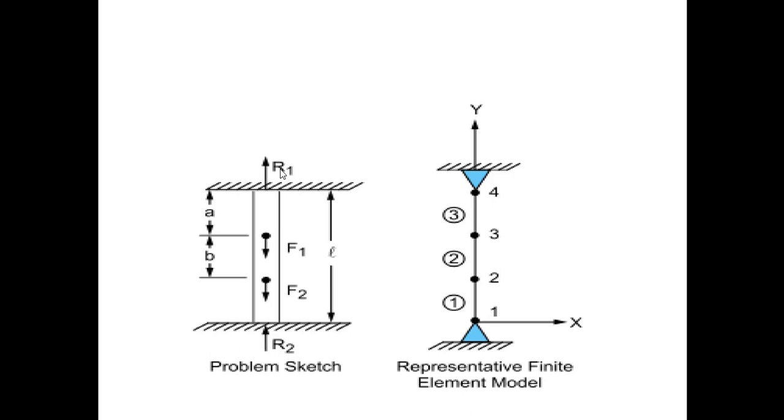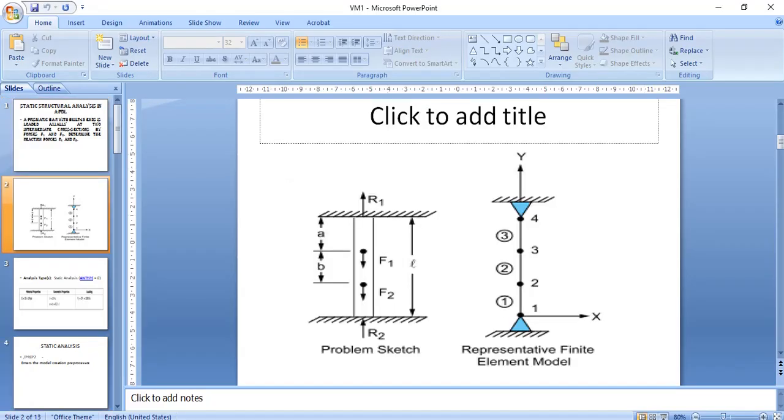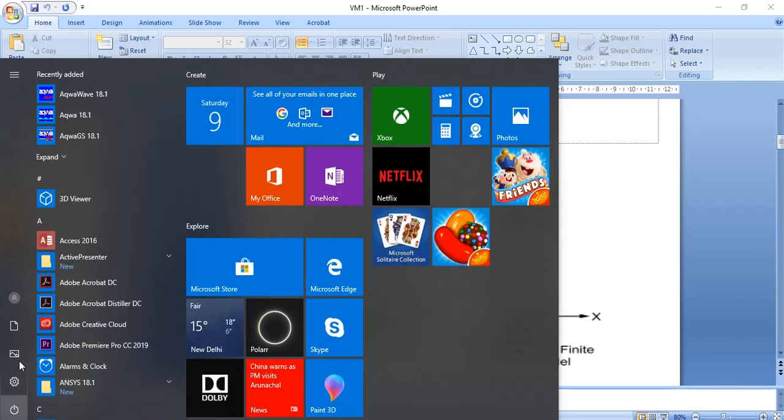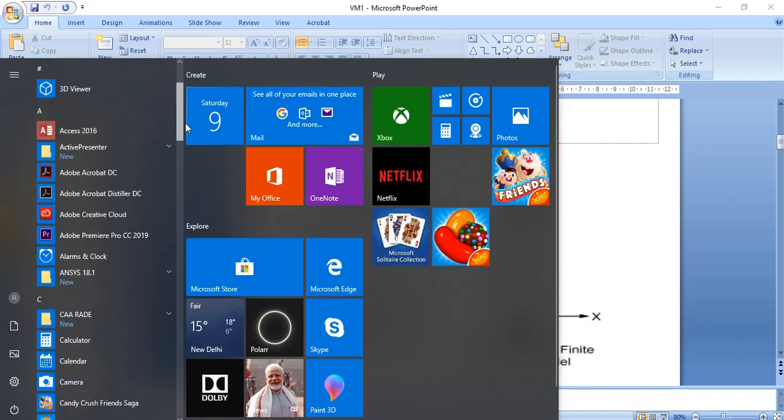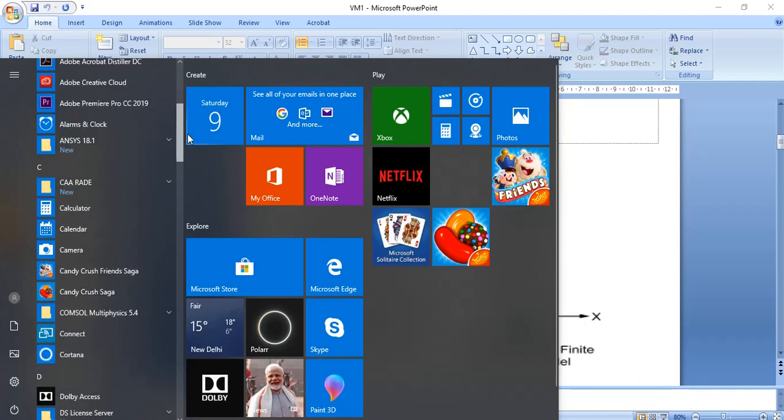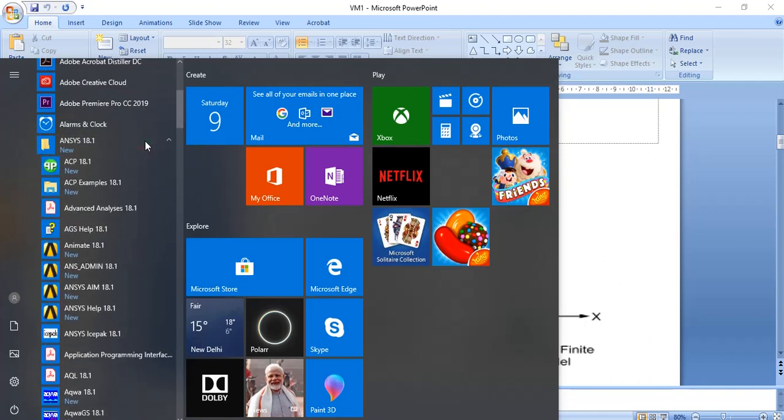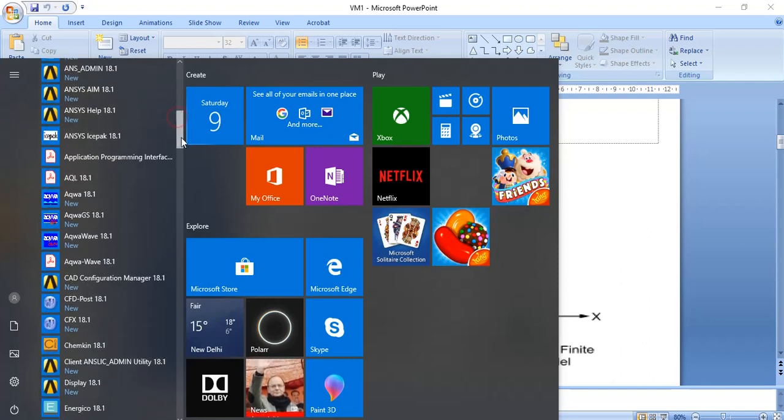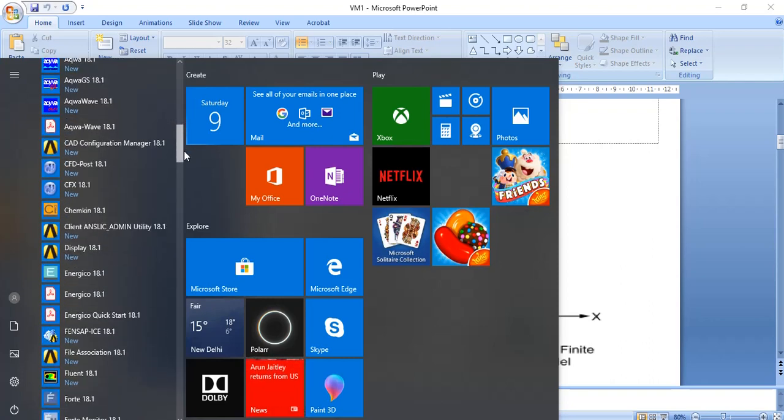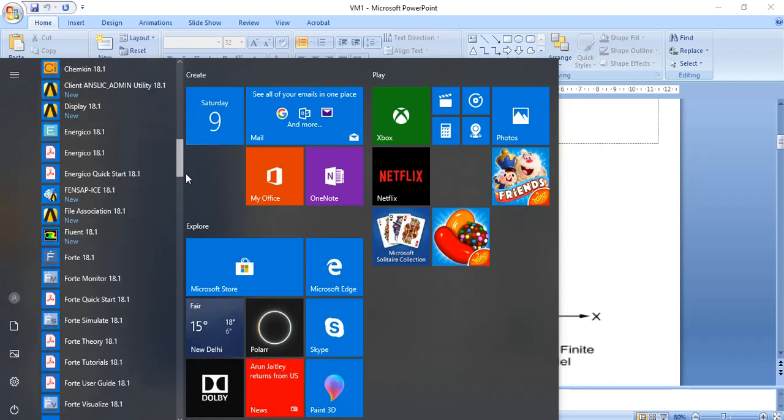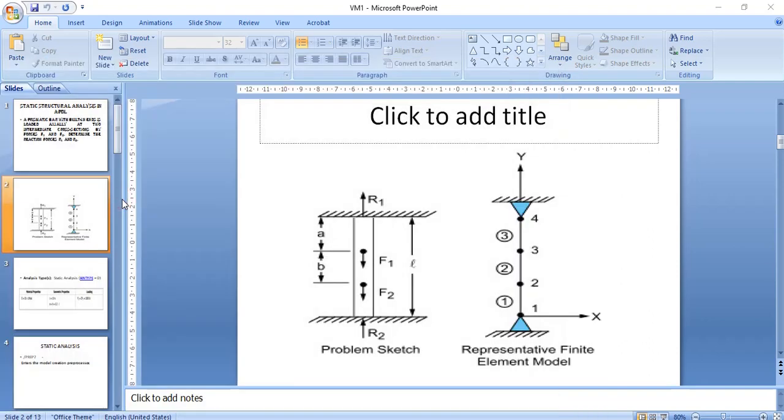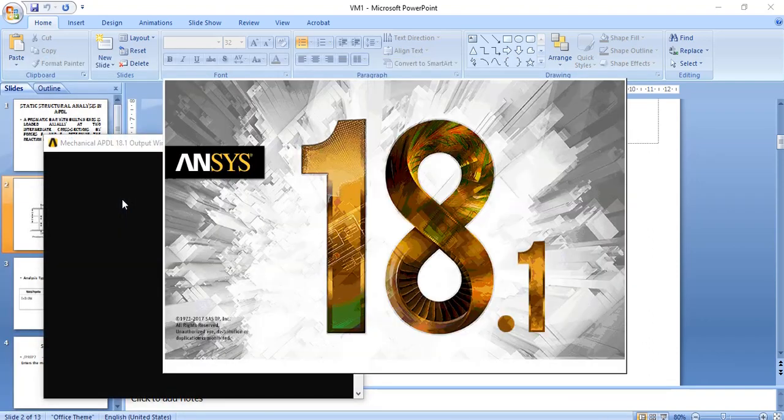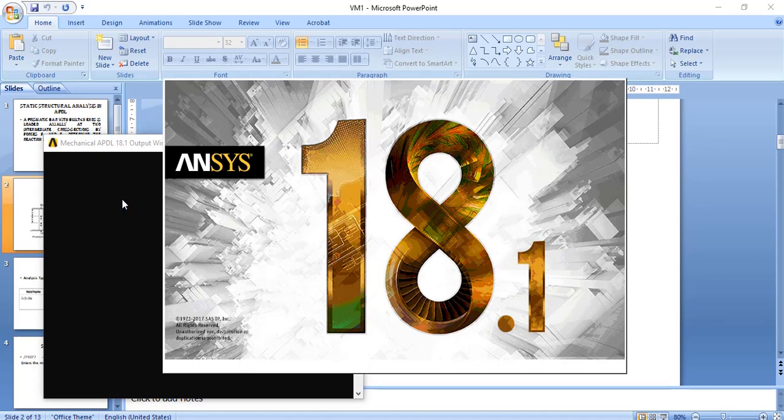So in this tutorial, we have to use Ansys APDL. Ansys APDL I have installed in Windows 7. Here I have to go Mechanical APDL. Then, after opening that Ansys APDL...